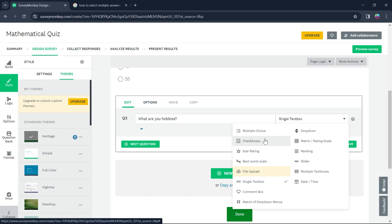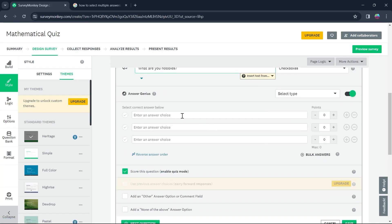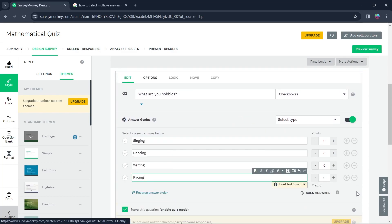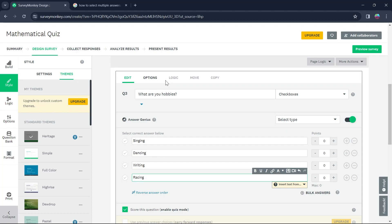Click on checkboxes. Now enter an answer choice. For example, I'm entering the answer choices to be writing, singing, dancing, and racing. So these are the four choices that I have given to my audience.